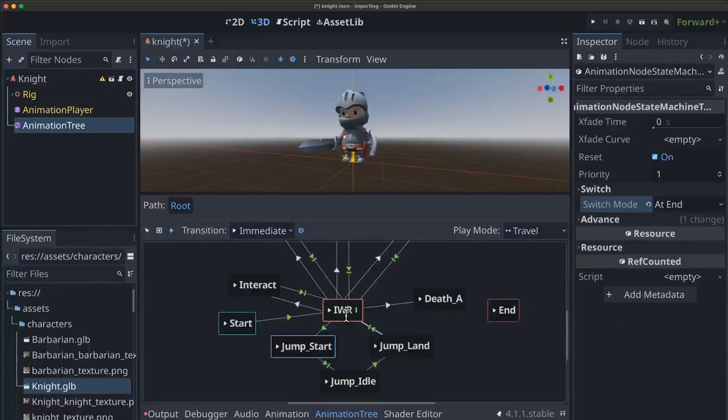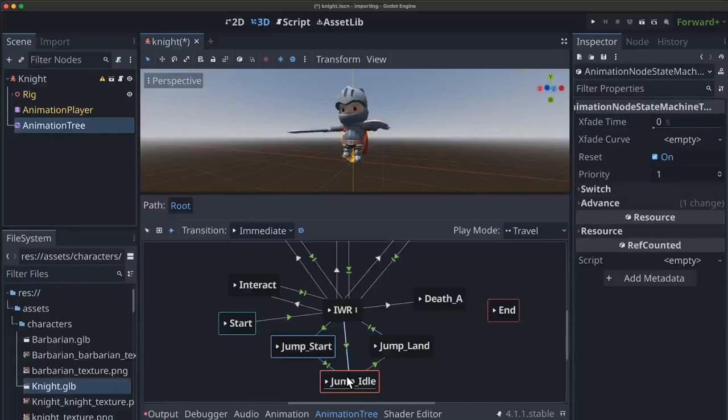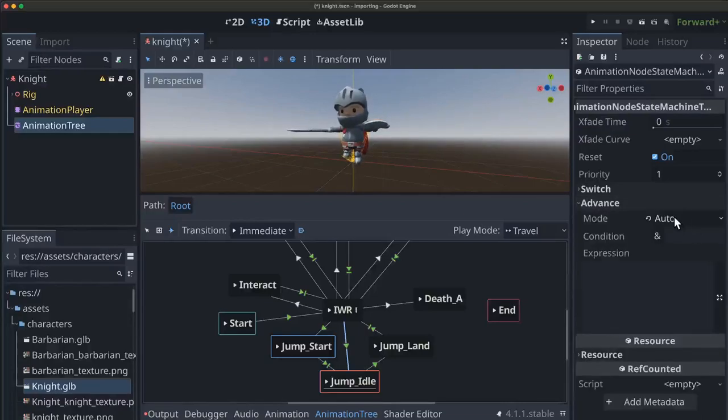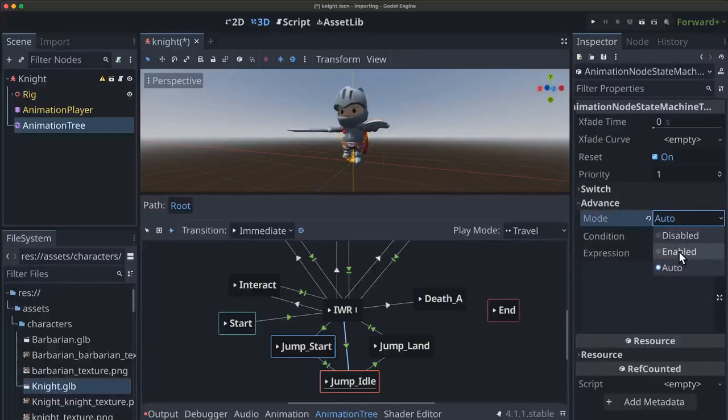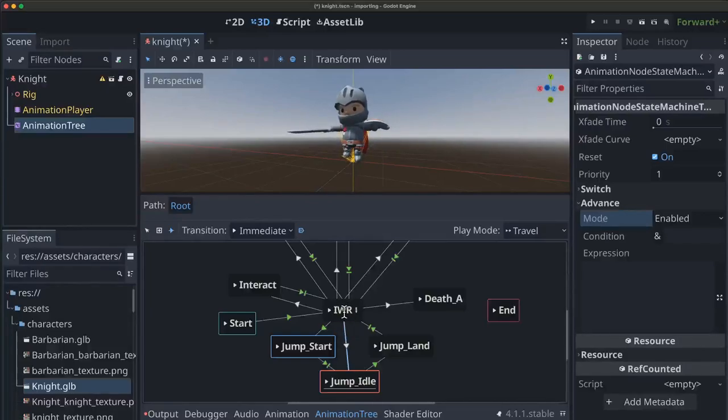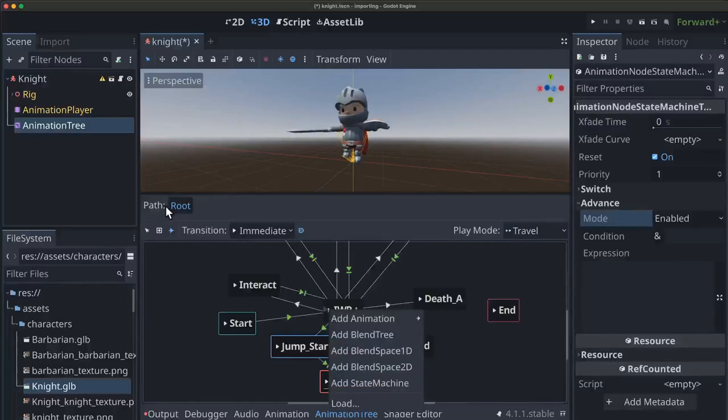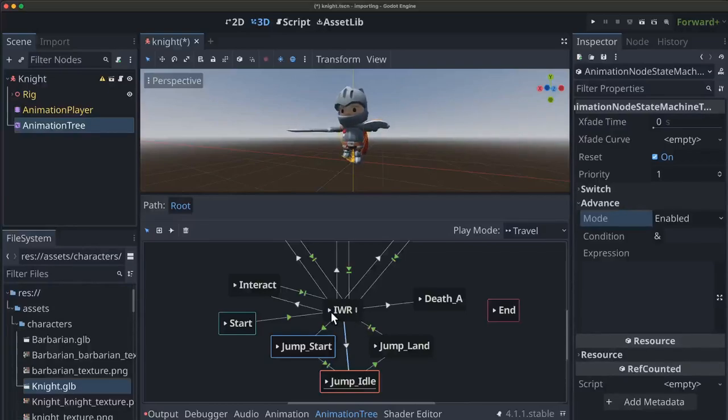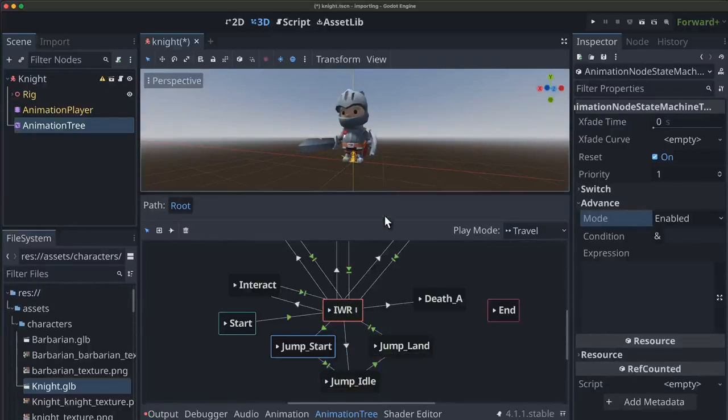And then that transition goes back to IWR when it's finished playing. And then lastly, we're going to have one more transition here to go straight to jump idle. And there you see the jump idle playing. But that we're just going to set to enabled. And we want that so that if we're walking along and we just step off a cliff, we can transition to jump idle.